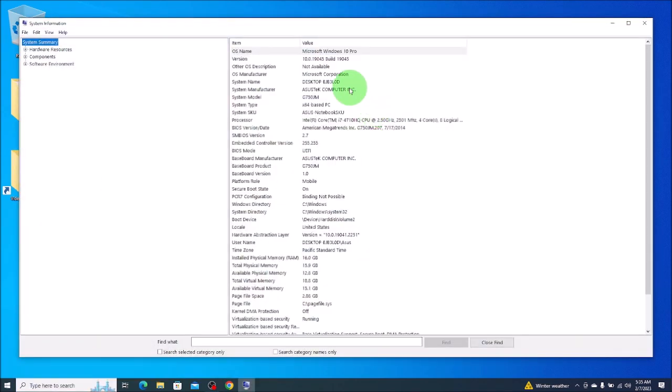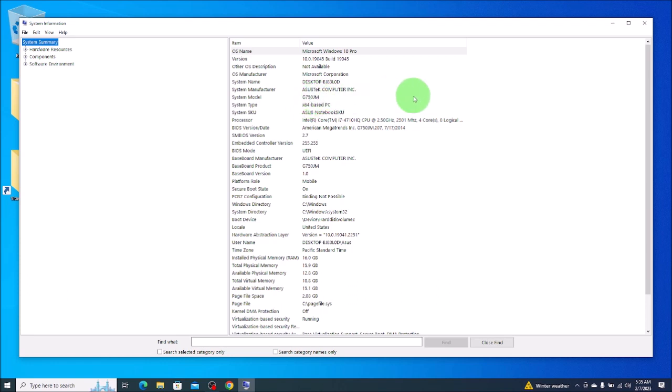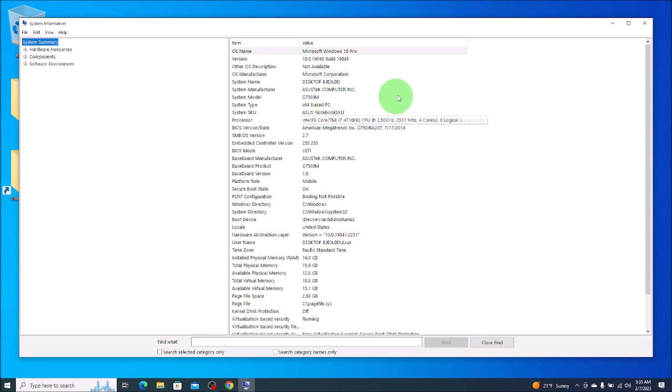So as you can see here, this gives you your system name, your system manufacturer, your system model. This is a G750JM. Sometimes I'll direct you to this video because I need to know your model number. Again, 64-bit based operating system. Some more information on your processor, your BIOS version, your BIOS mode UEFI. Sometimes we need to know that if we're troubleshooting certain things. This is where you would come for that.